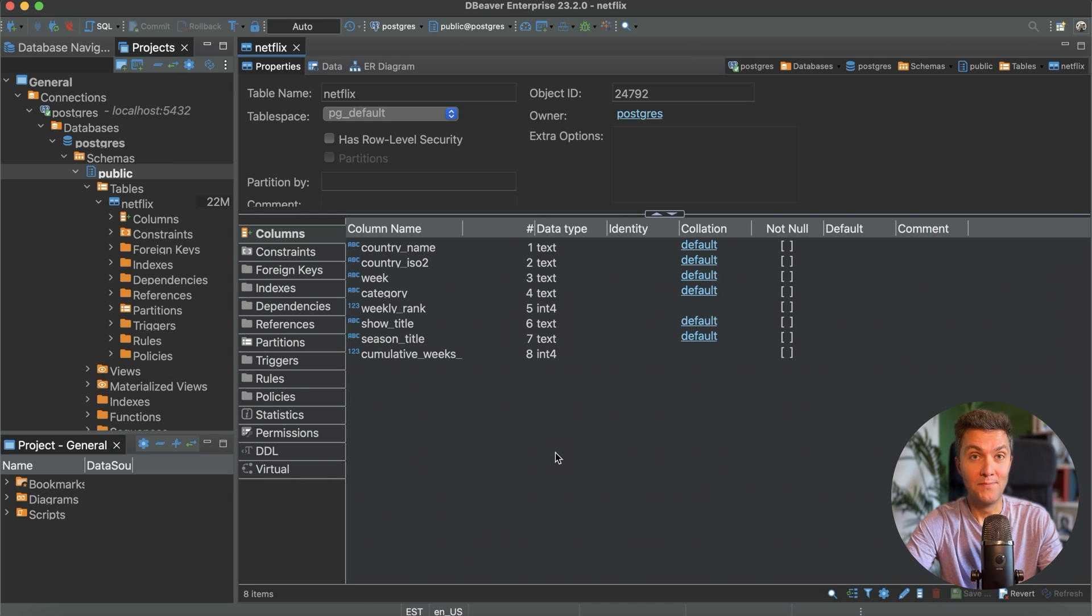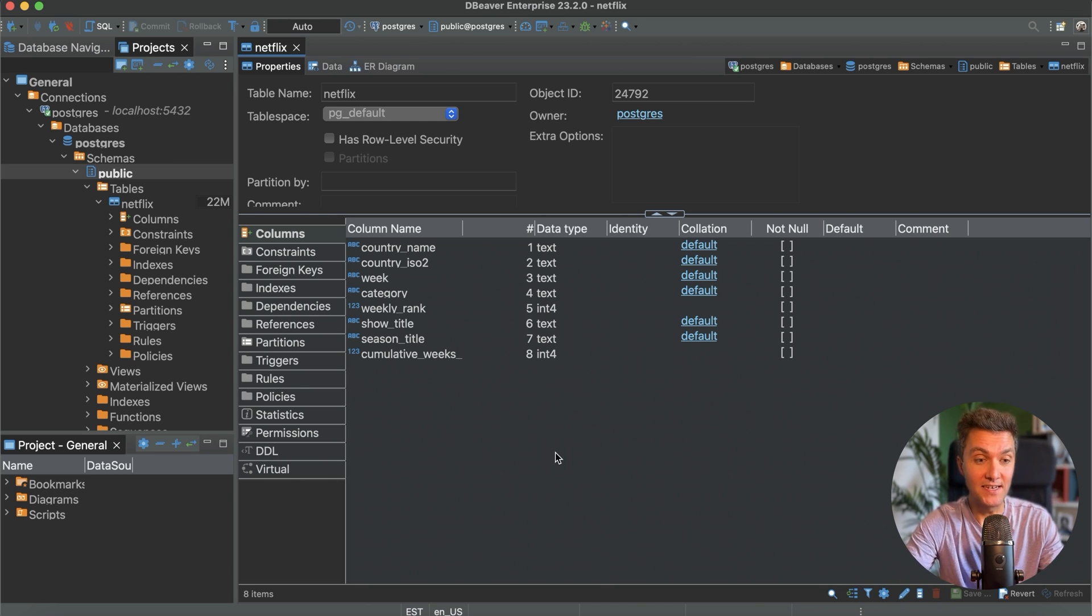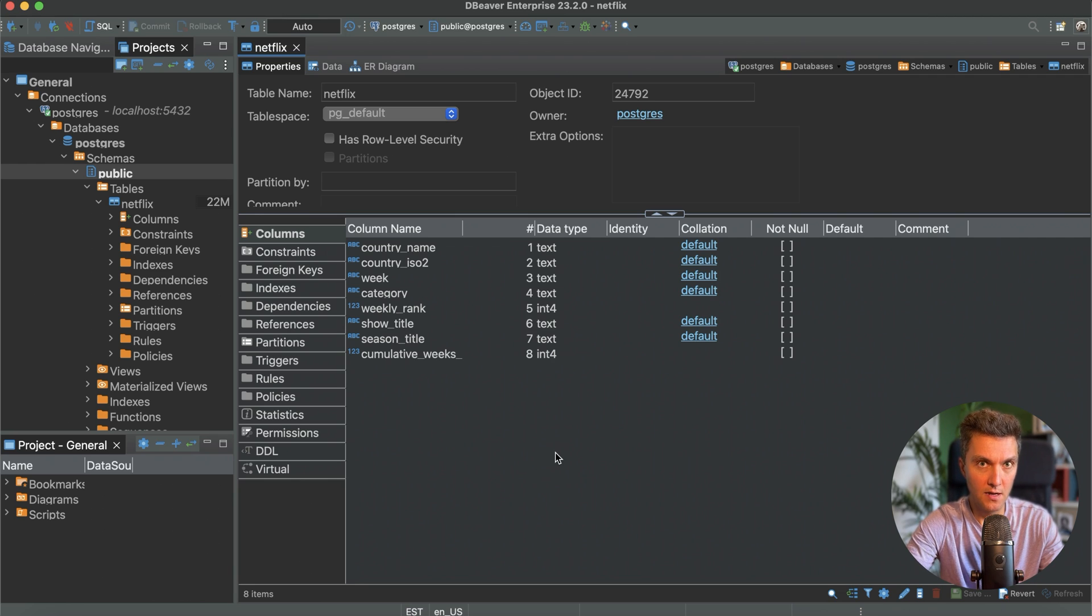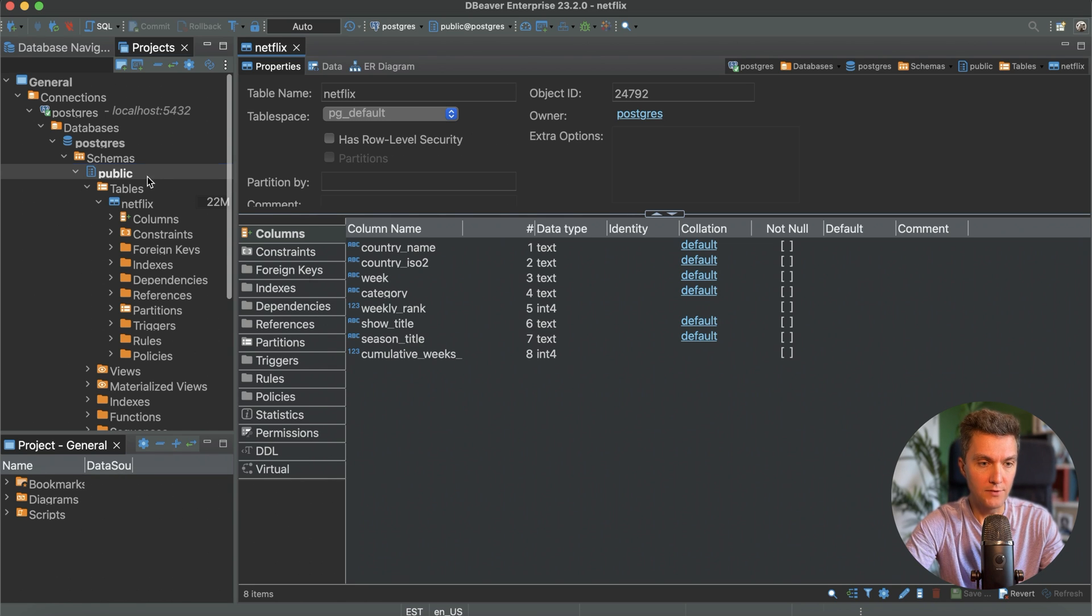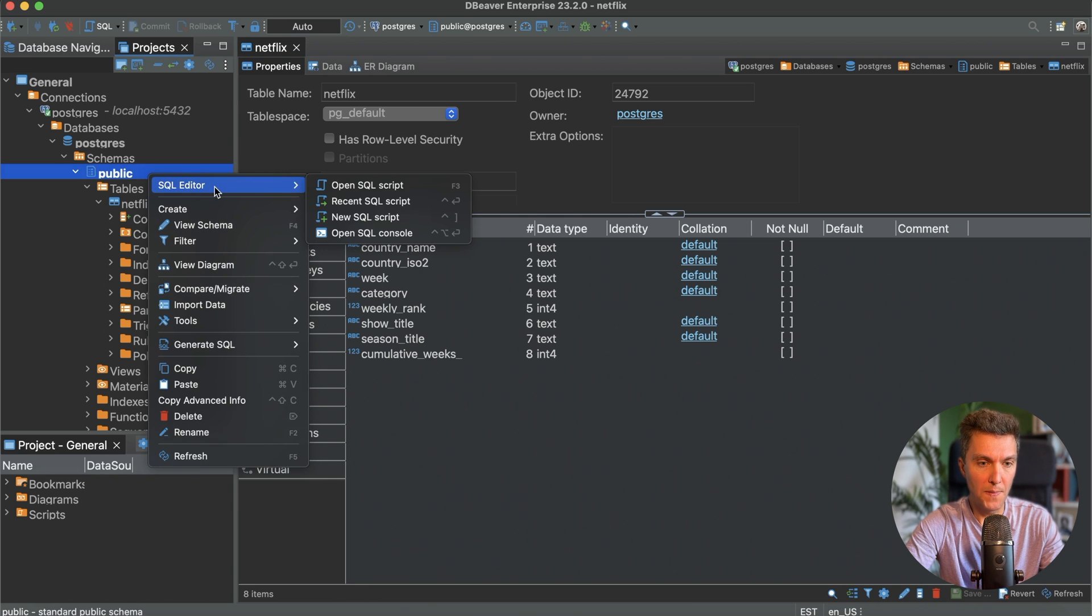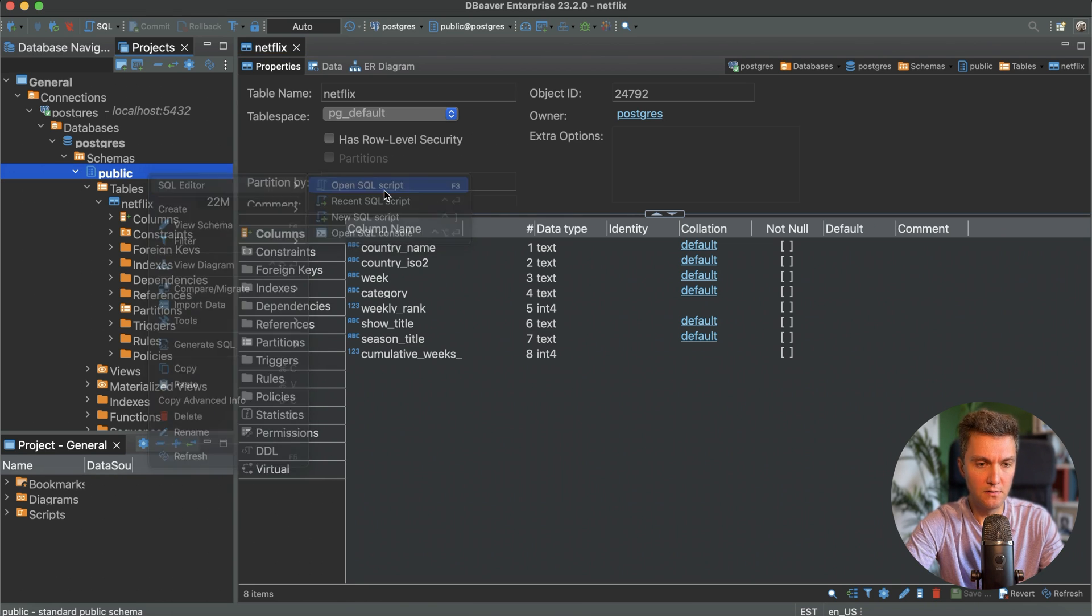Congratulations my friend, DBeaver has successfully loaded the Netflix data set into this Postgres instance. How about we go ahead and play with this data a little bit? Okay, so I want to open the SQL editor.